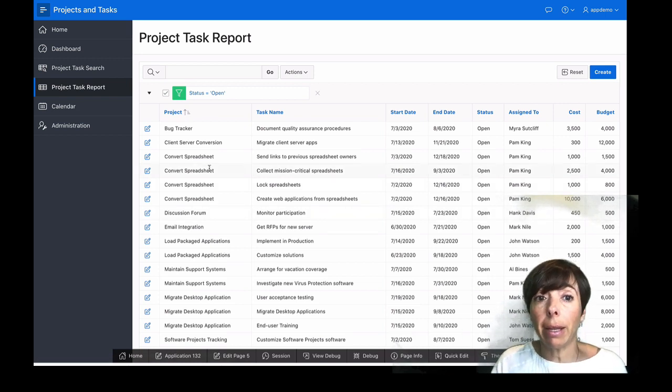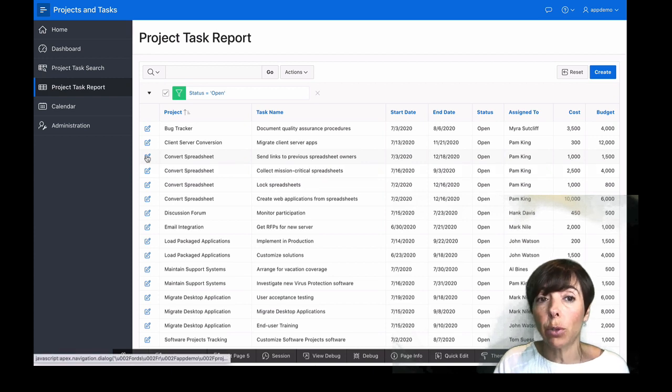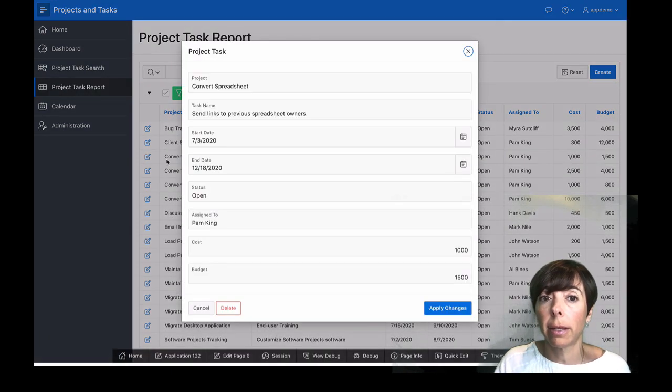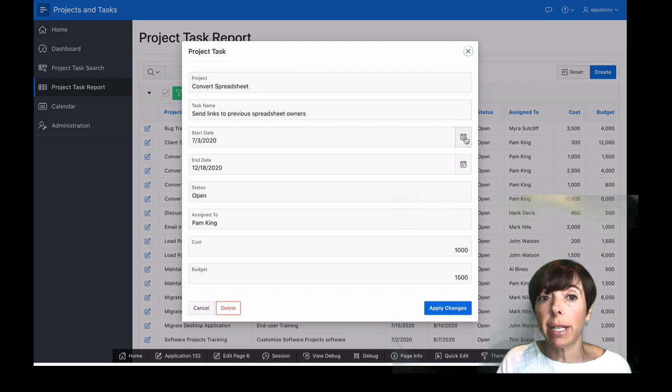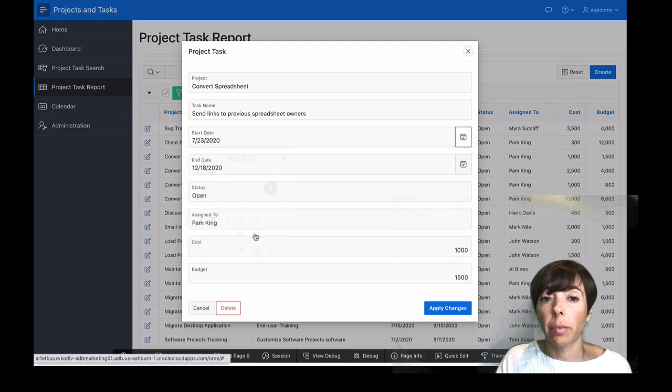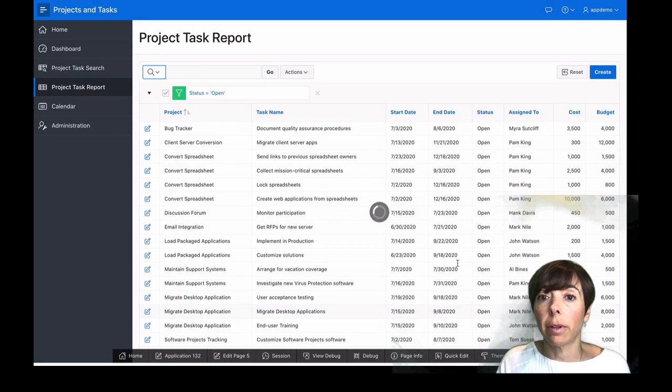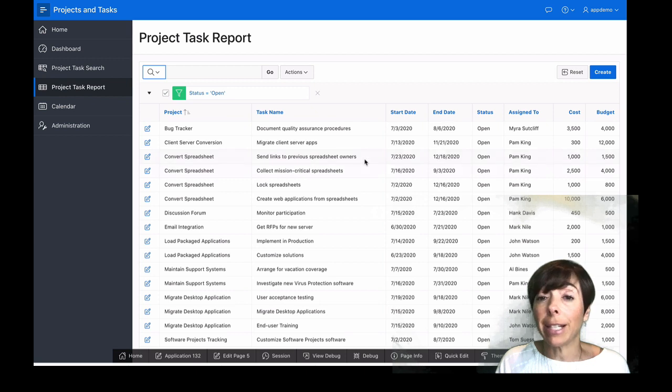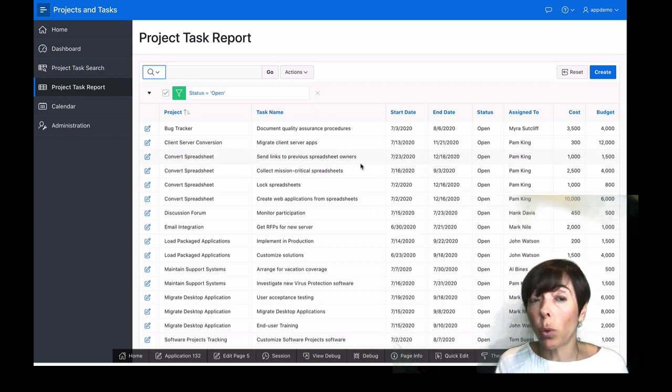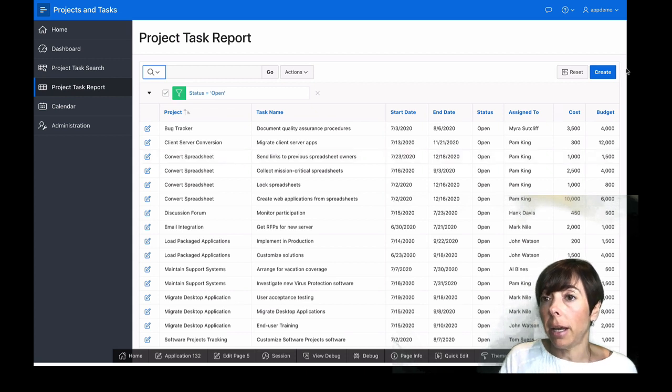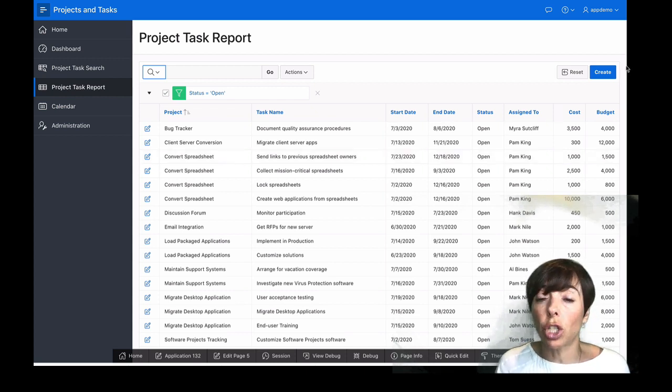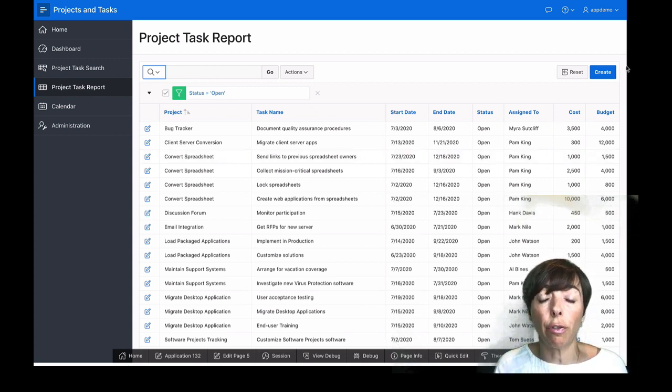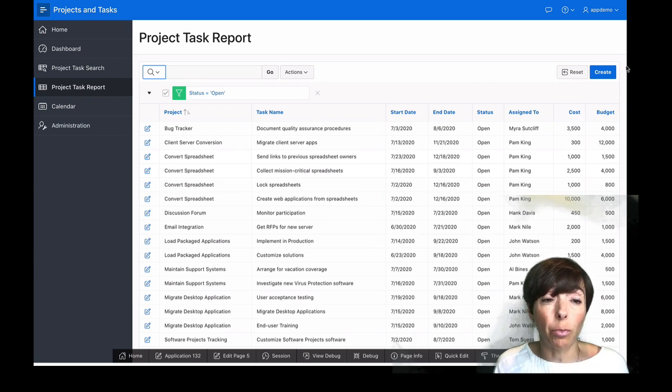We can come in and work with any of these records. Click on Edit. I can, for example, change the start date here. Click on Save. That's automatically updated. And everybody's working with the same set of data. It's responsive. This works just as well on a tablet as on a phone. And we've done it in a matter of minutes.